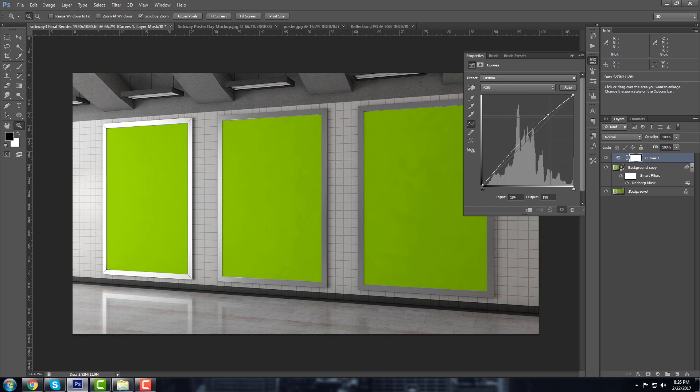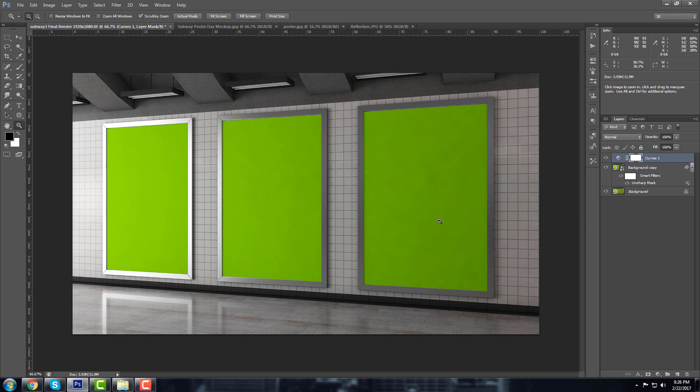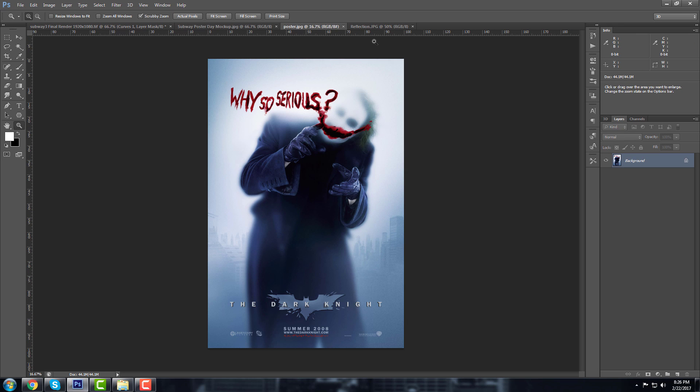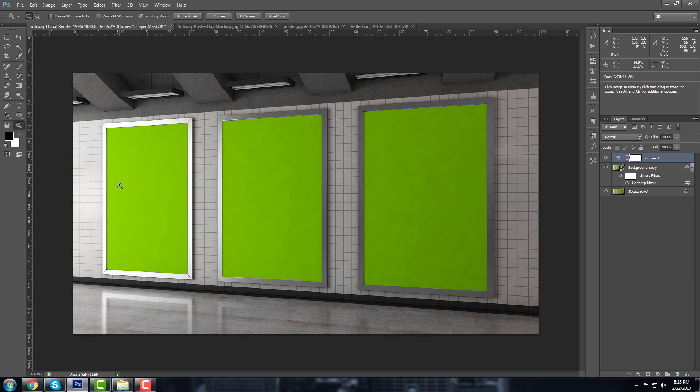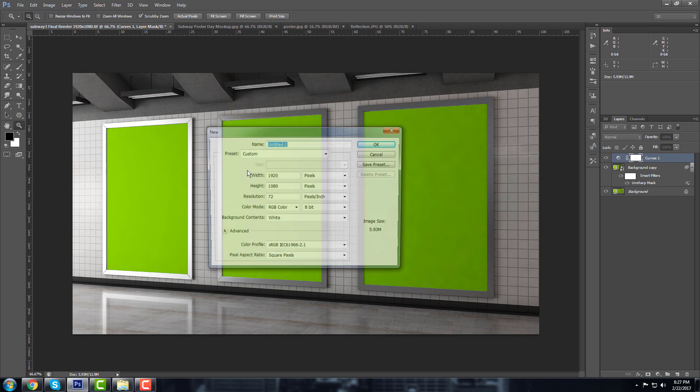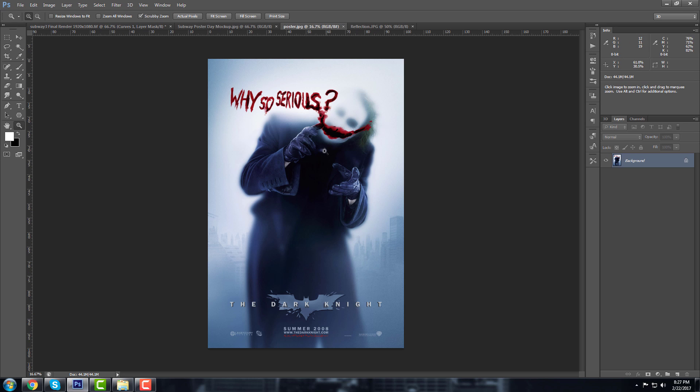Yeah, and let's get started with this. Okay, so I have here the poster, this is the poster that I'm going to use, and this is the subway station image. I'm going to use this one for the reflection. So let's get started. I'm going to create another file.